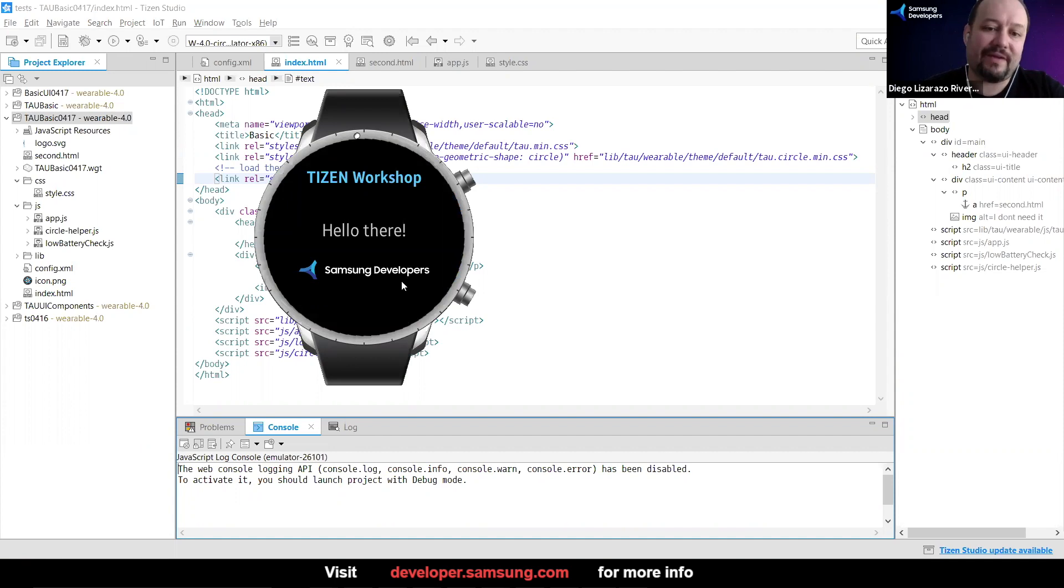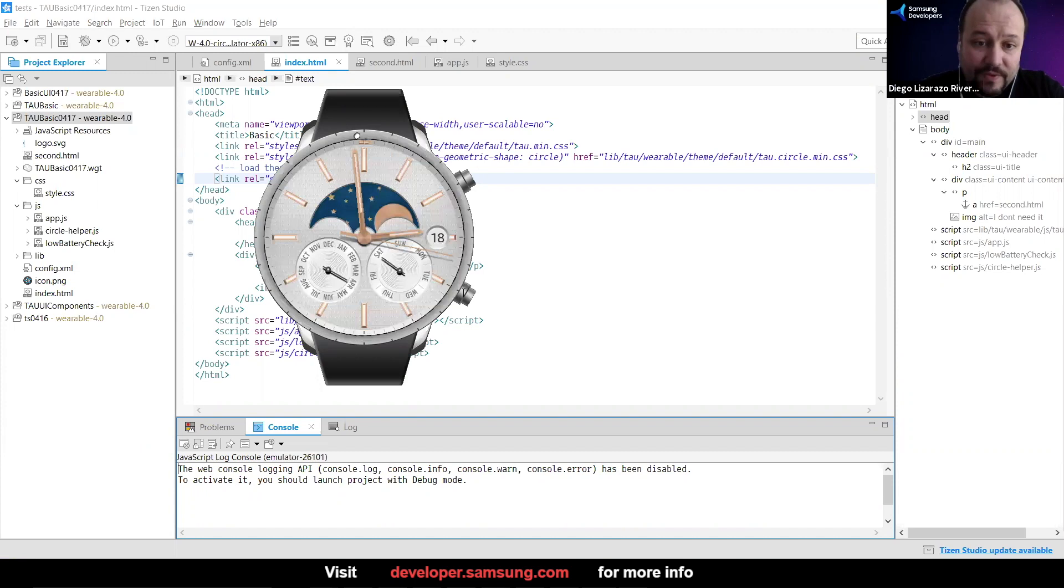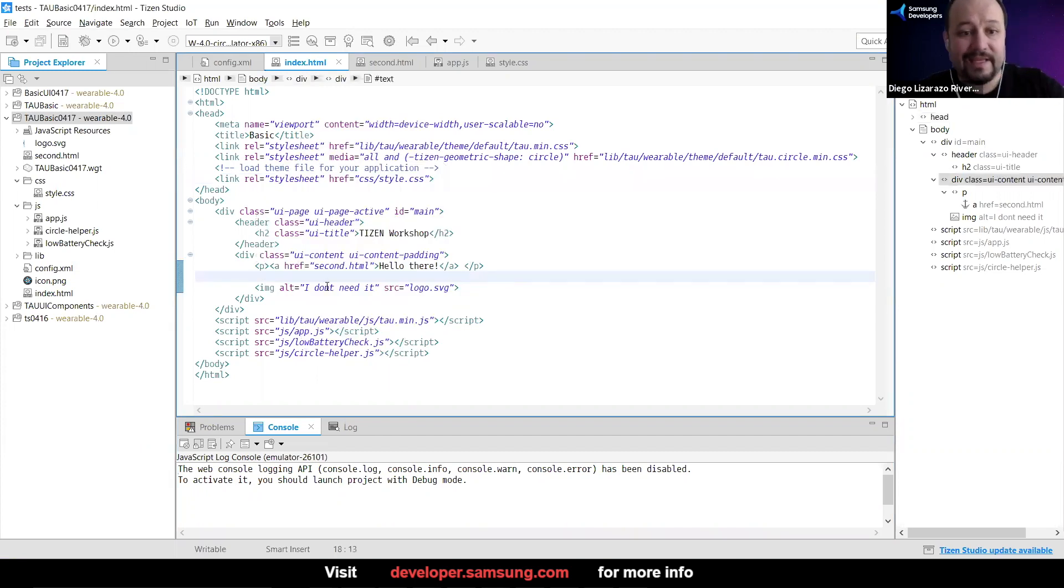Right here, we already have our logo. And not just that. On our logo, we could do something like, let's add, I'm going to be lazy,